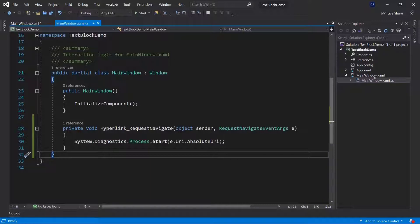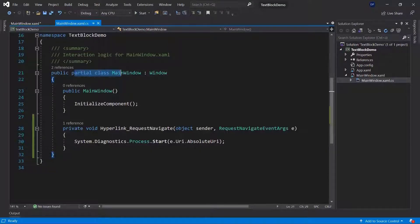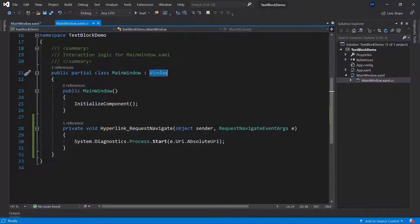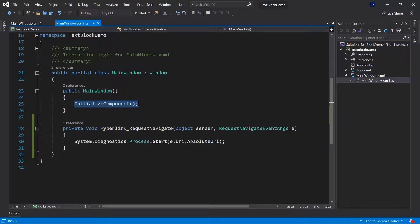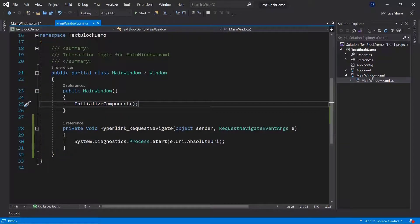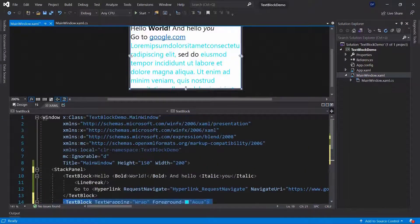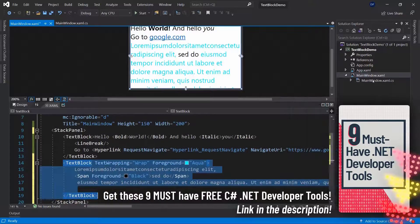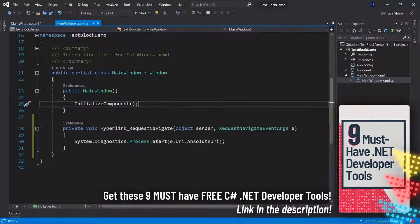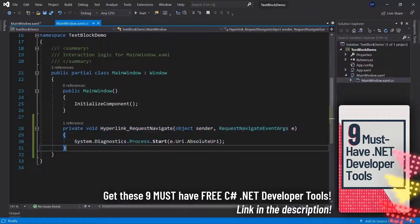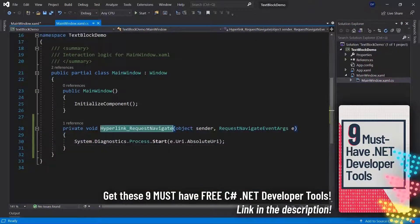Inside of the MainWindow XAML file you will find another file, which is the MainWindow.xaml.cs file. This is a partial class and it's our main window, which is of type Window. In this class we have a constructor which just initializes the components — basically it inflates this UI that we set up here. We also have another method that we set up in the last video, where we used an event.